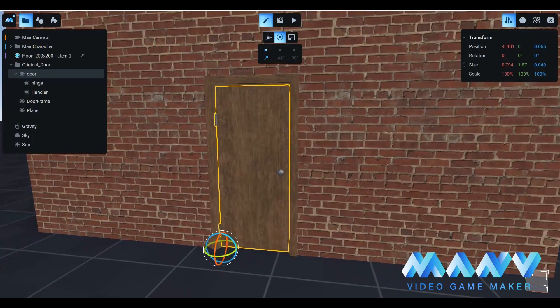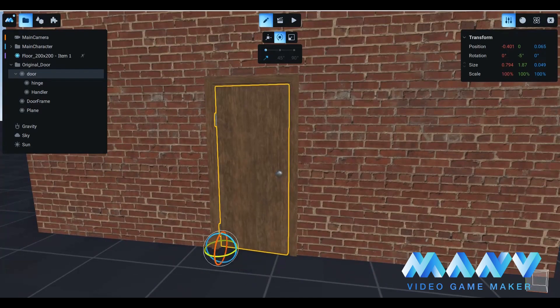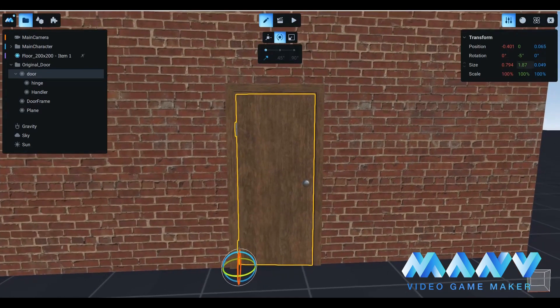As you can see, we have a door model. It can be rotated. It's a basic door and we want to change it.